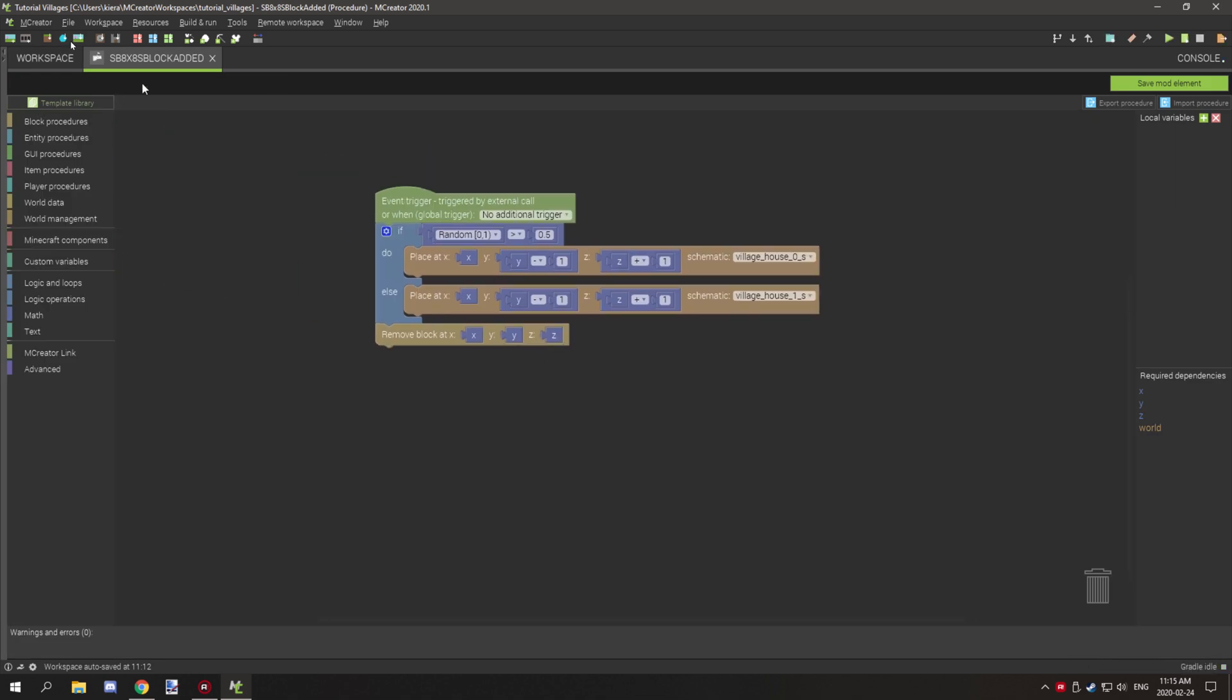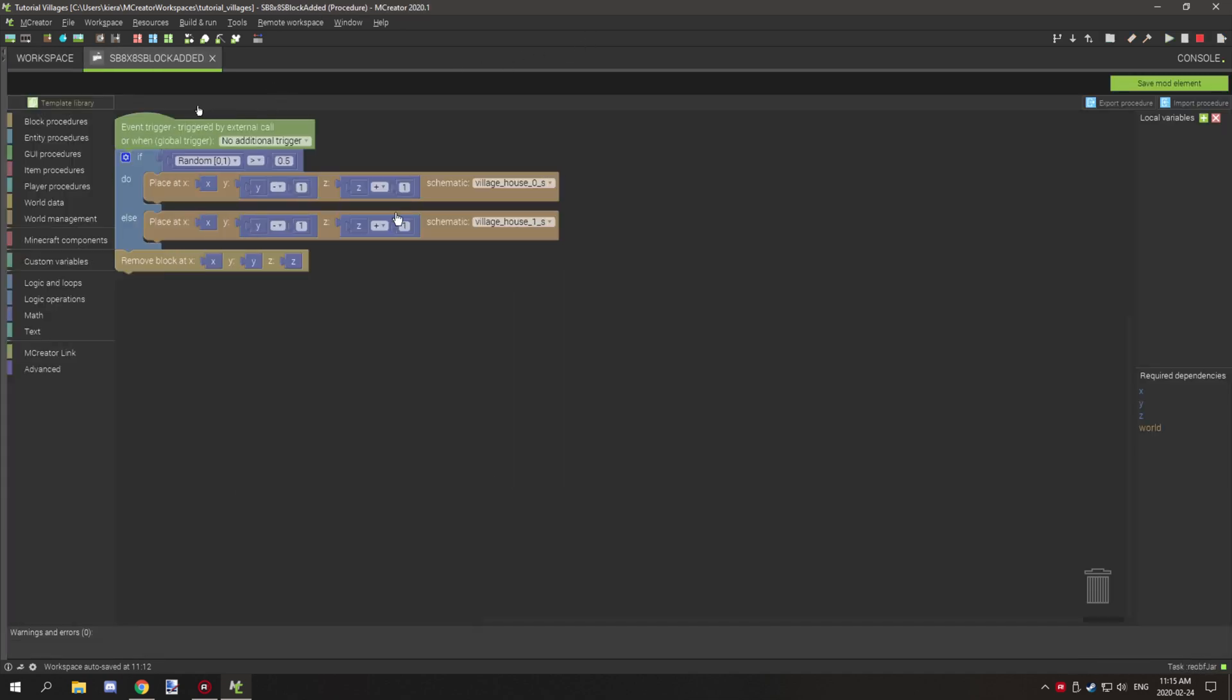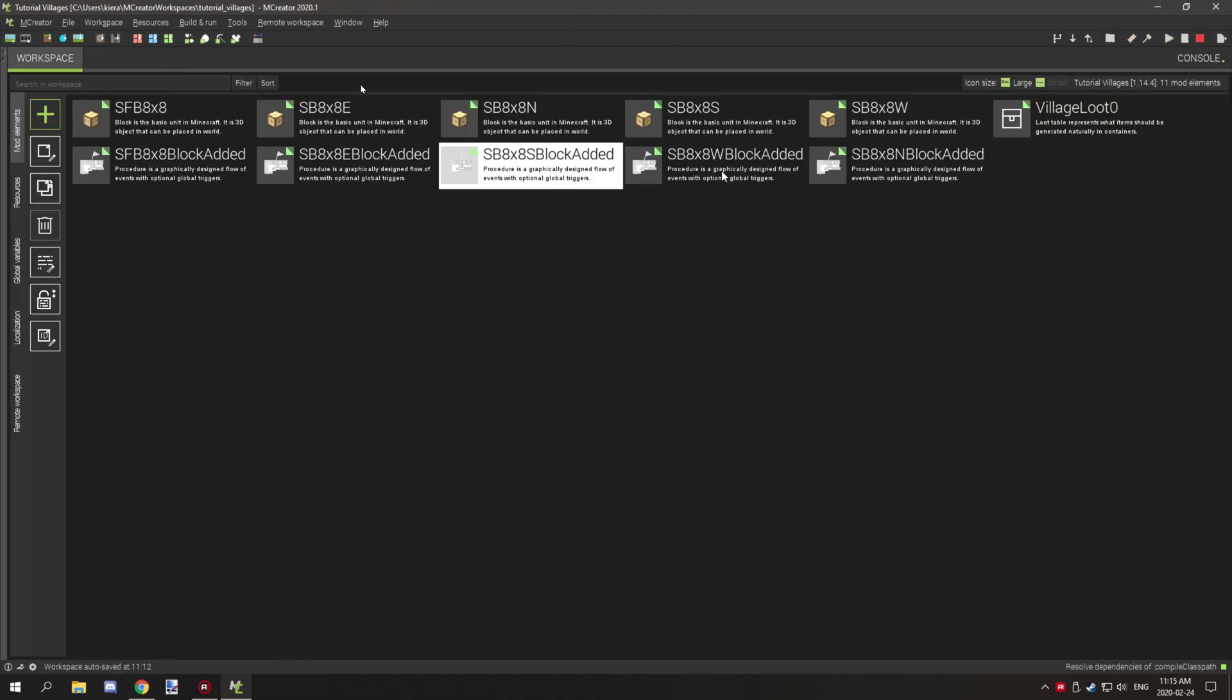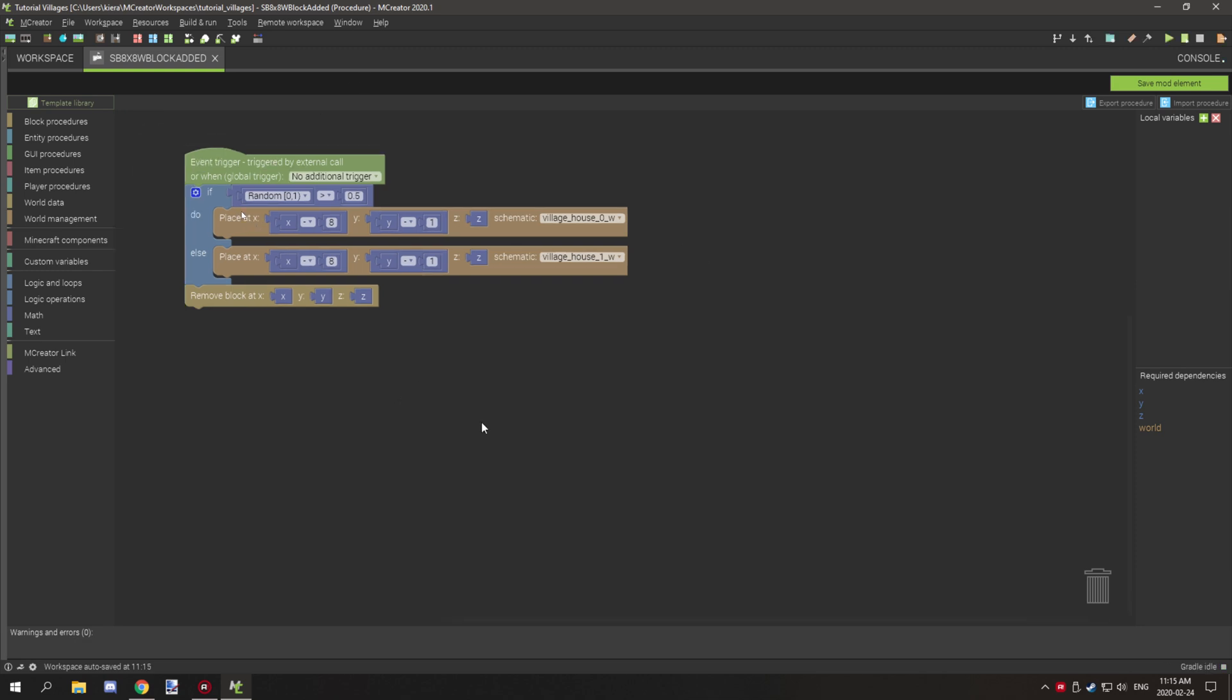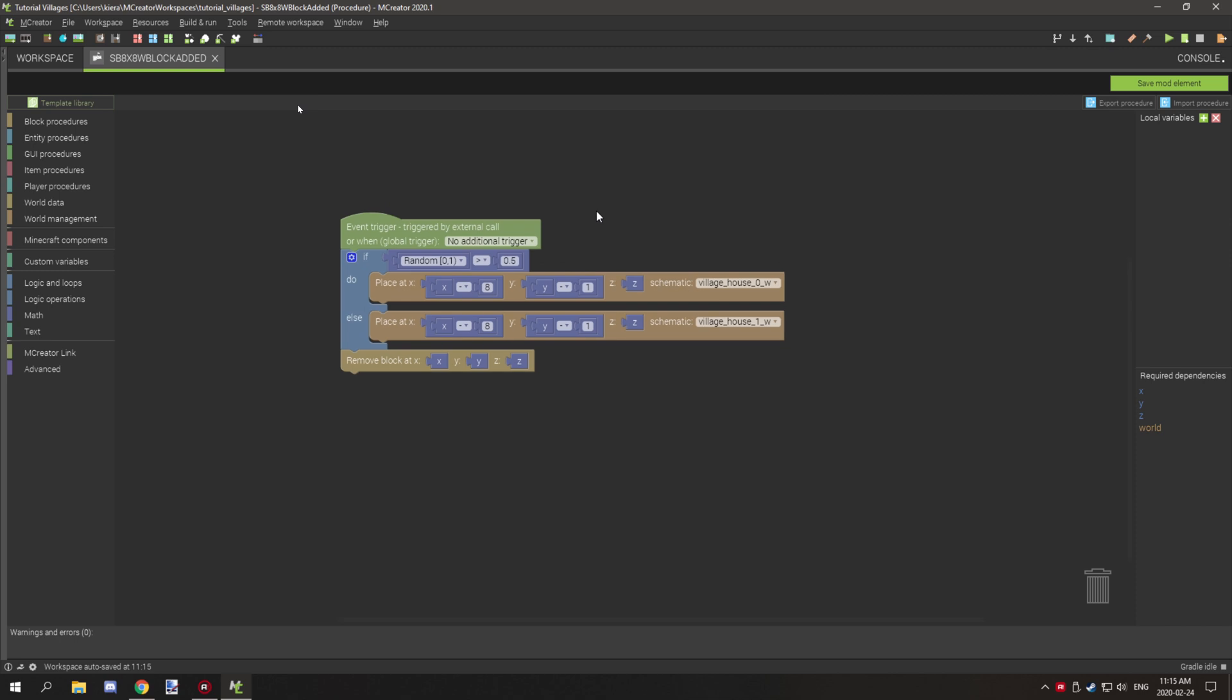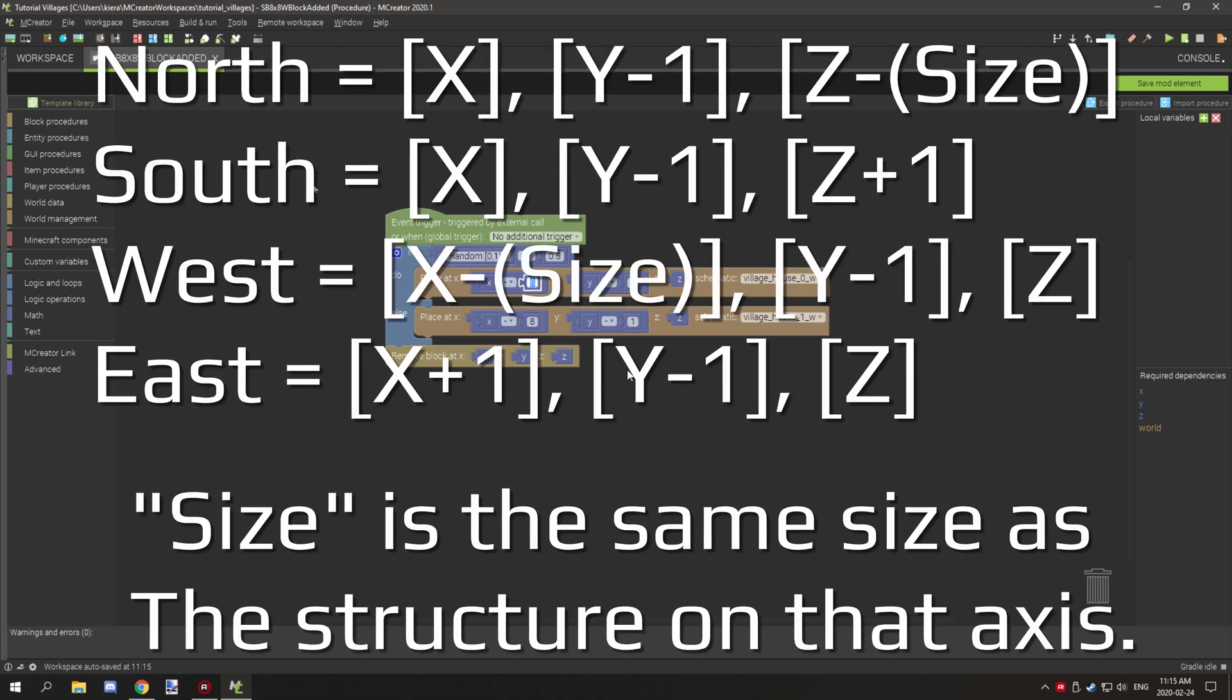For south, this is basically a positive one for z. Again we went over how the directions is set up, north is negative z, south is positive z, and same thing. For west, west is negative x so we needed to actually offset this eight blocks on negative x because of the size of the x coordinates.